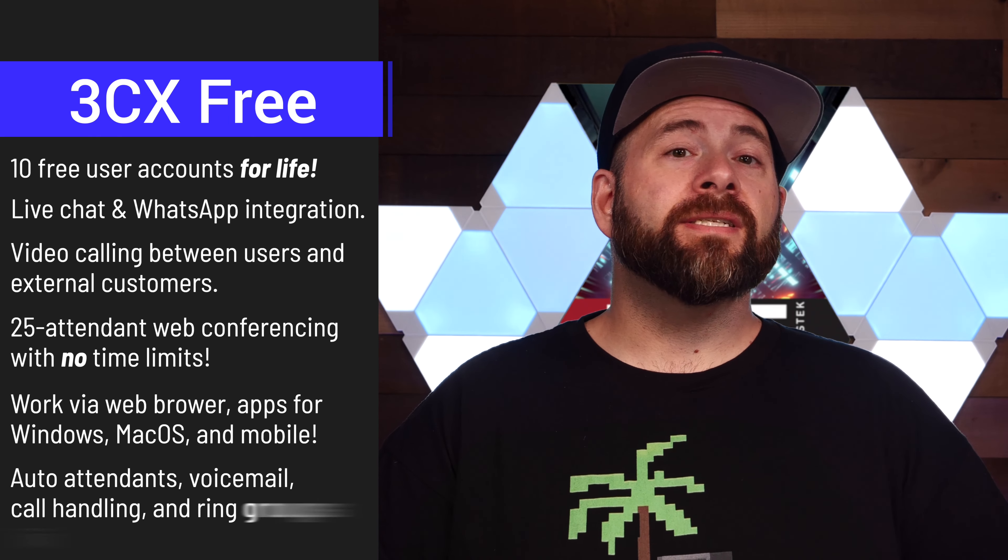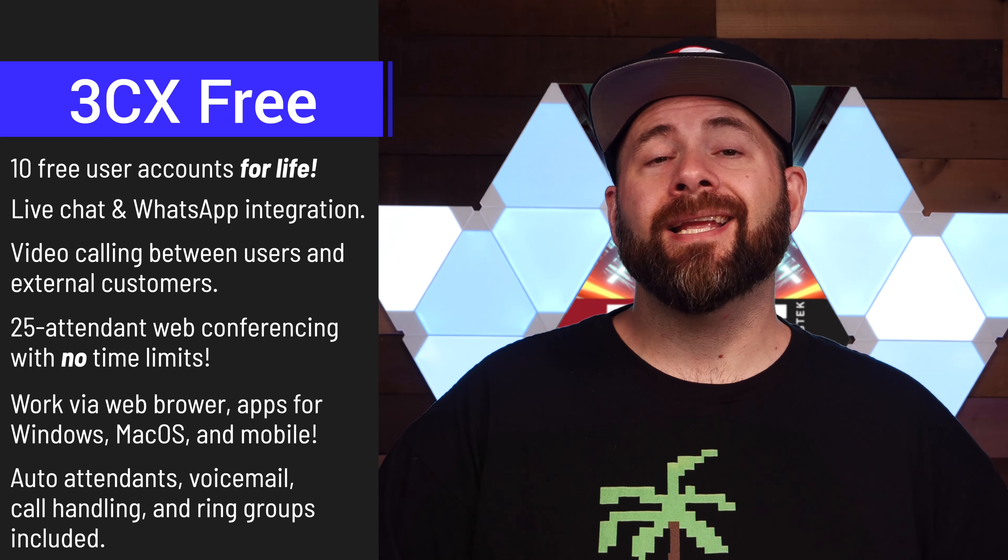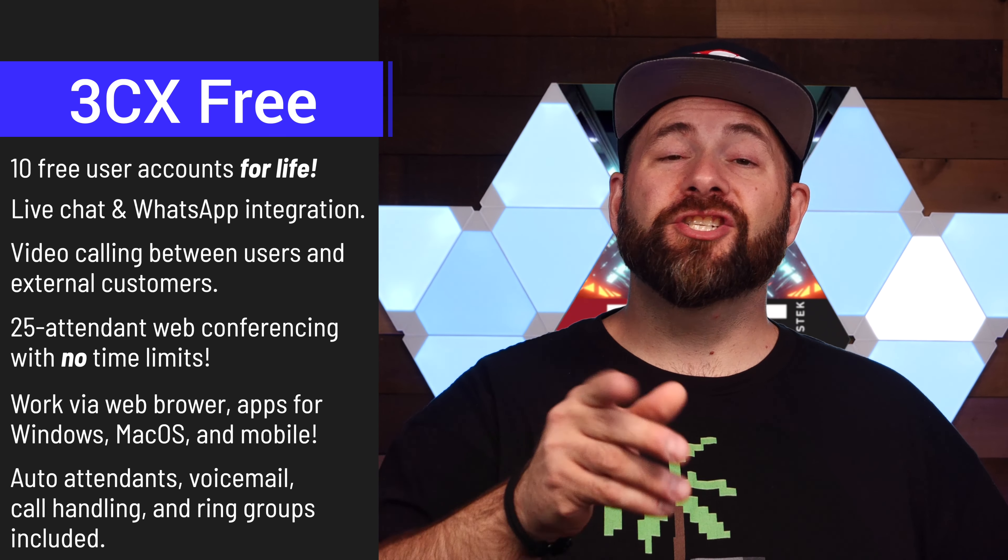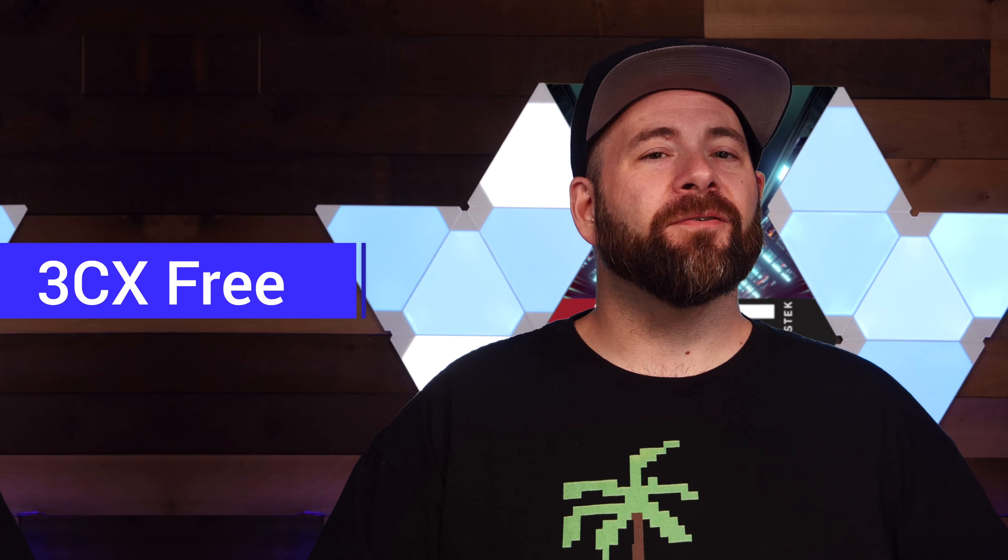It has auto-attendance for voicemail, call handling, and ring group functionality, and they claim it can be deployed in just a few minutes. We're going to check that out for ourselves. Let's get to it.